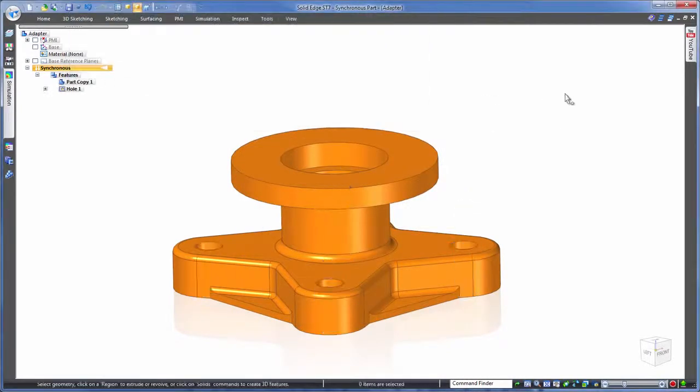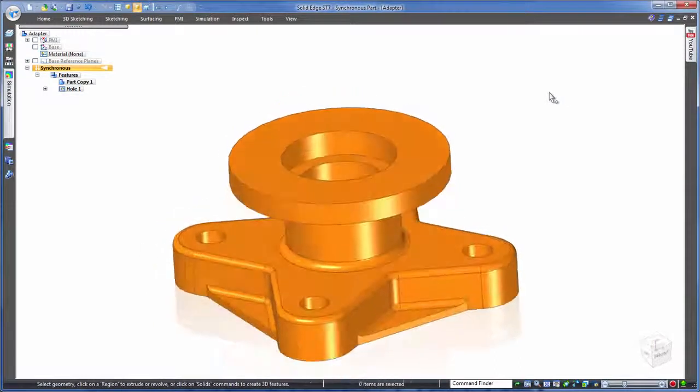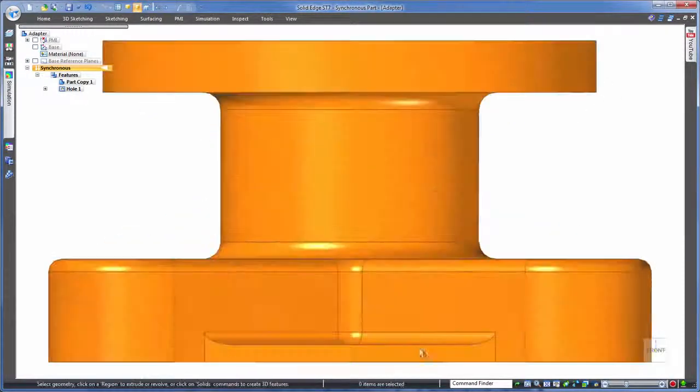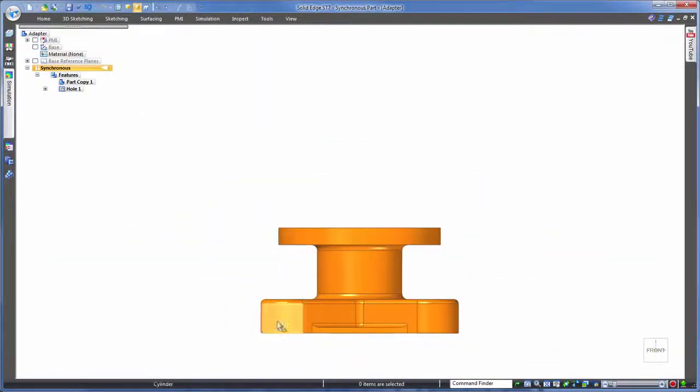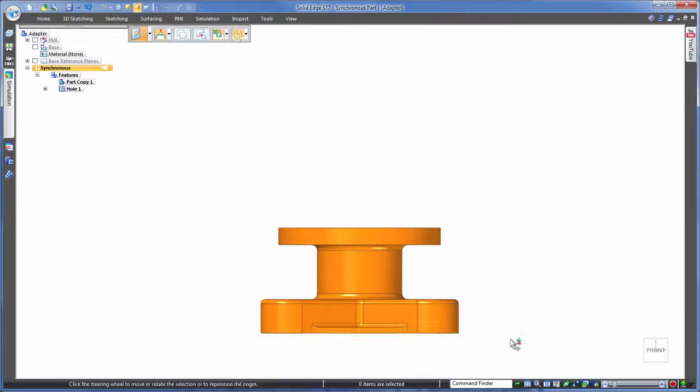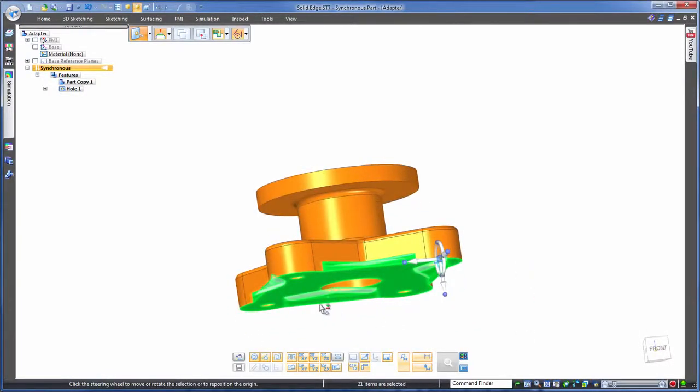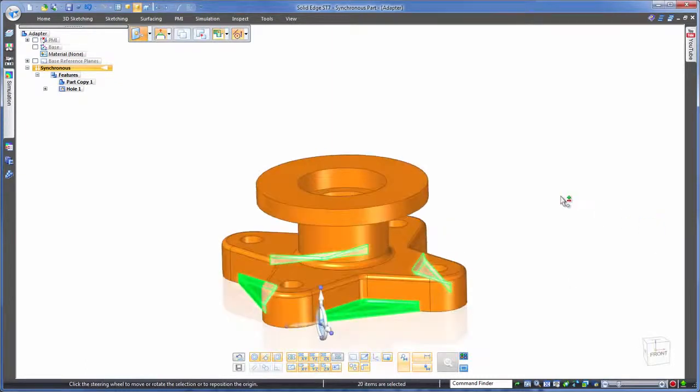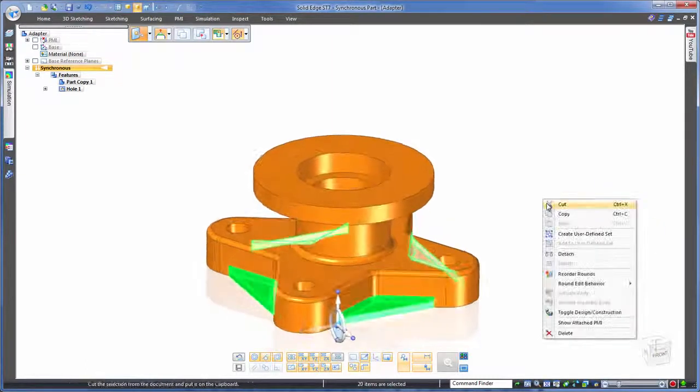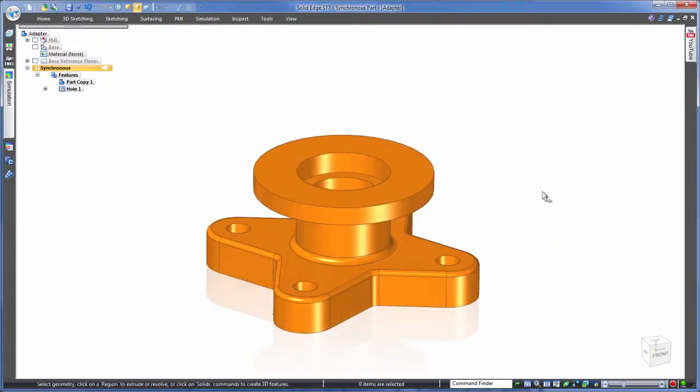But what about removing geometry? Well that's as intuitive as deleting files in Windows. Simply fence select faces or alternatively choose one by one and then just press delete. Solid Edge will look after the rest.